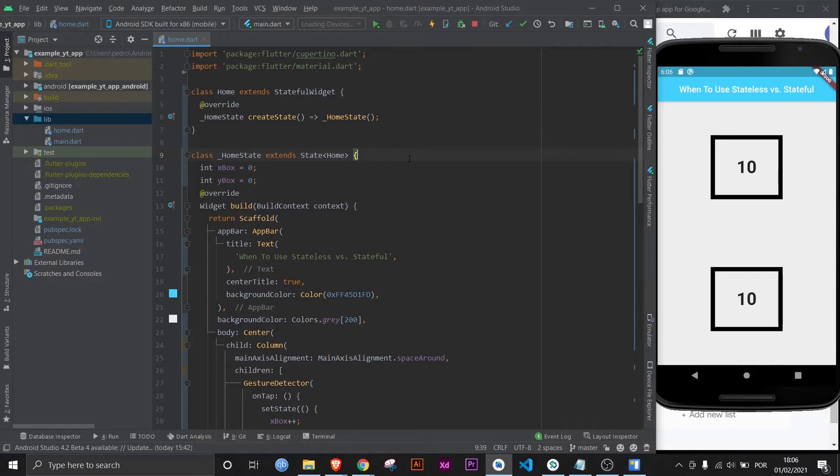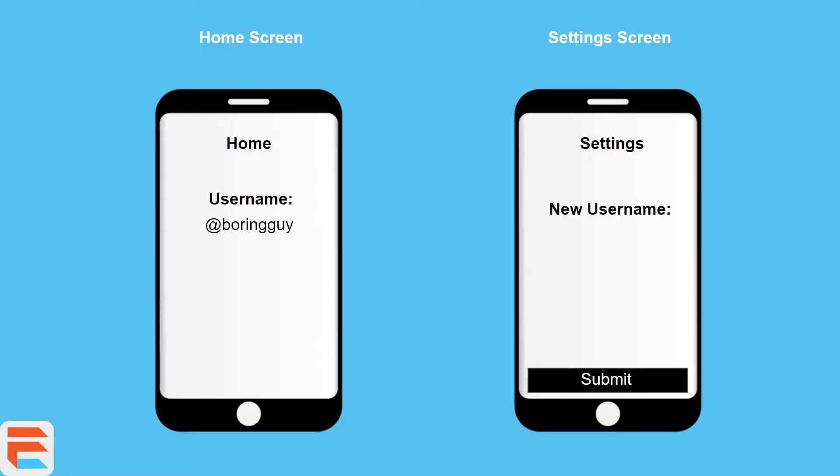And this is the basic version of the reply to the question. When should I use stateless versus stateful? Because once you get a little bit more advanced, it can complicate. And that's because of state management. Now, what is state management? As I said before, state is information or data.